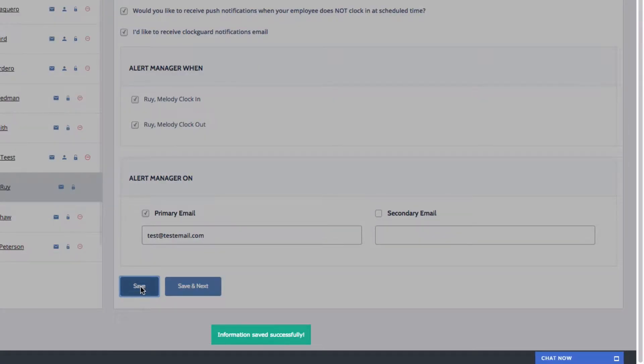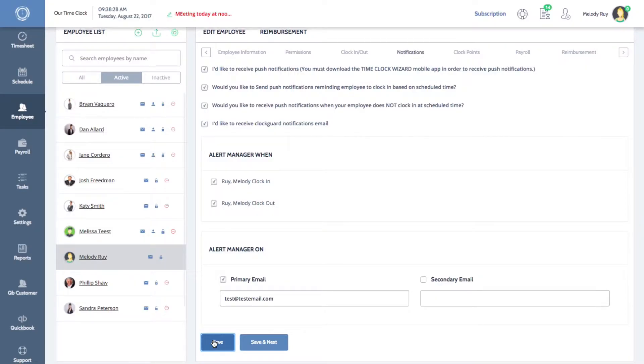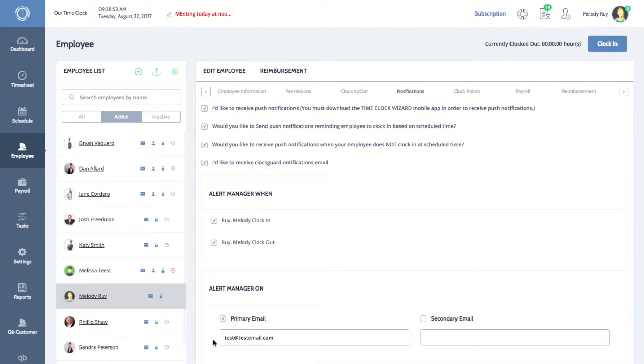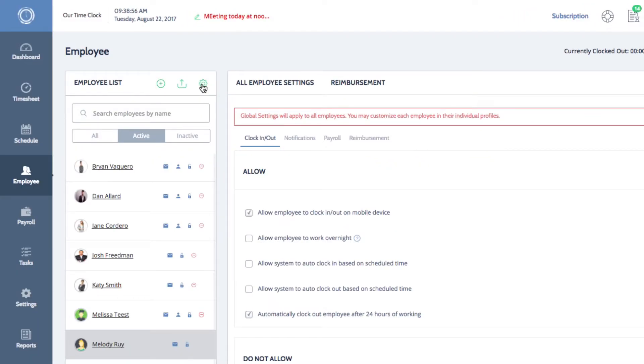You can also set up clock guard notifications in your global settings if you want to receive the same notifications for all of your employees. On the top of your employee list, click on the wheel to open the global settings for all of your employees.